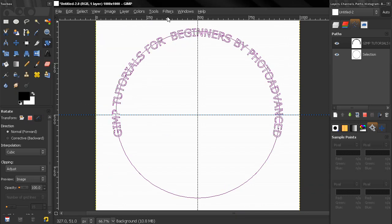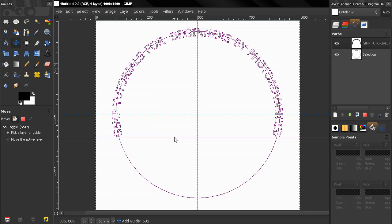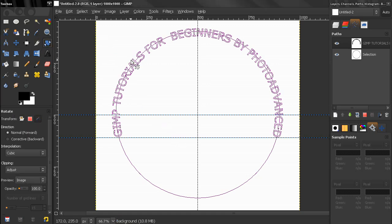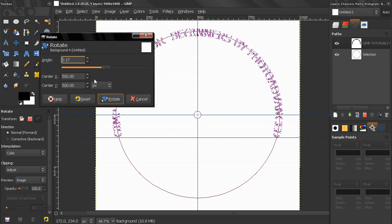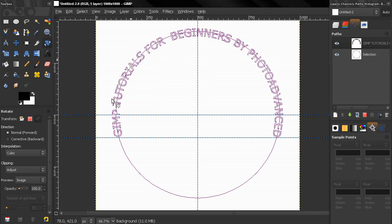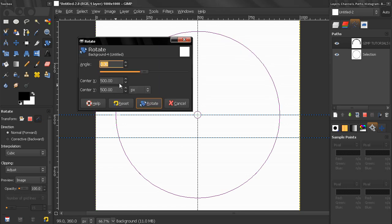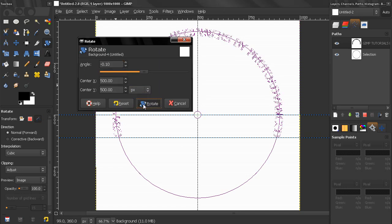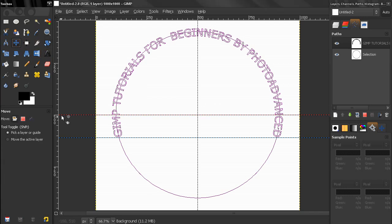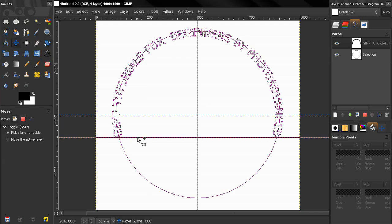I'll also drag another guide to check alignment, rotating a little bit more to get it right. Then I'll use the Move tool to verify the text is aligned well — and yes it is.